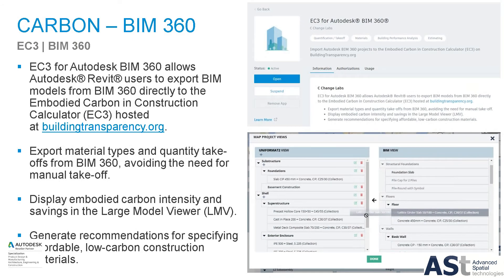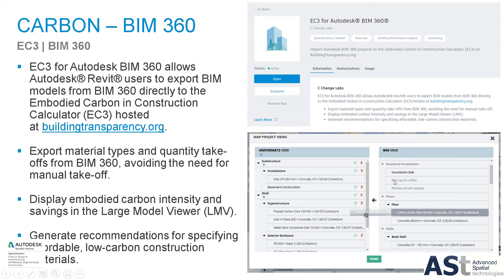Another newer partner in the energy analysis space is the EC3 embodied carbon analysis tool. It works on top of our BIM 360 platform, doing takeoffs automatically on the cloud and connecting them to the EC3 platform. You can start to look at the embodied carbon in the materials. For more information, buildingtransparency.org is their main site, and you can use this tool to make recommendations for specifying low carbon construction materials.